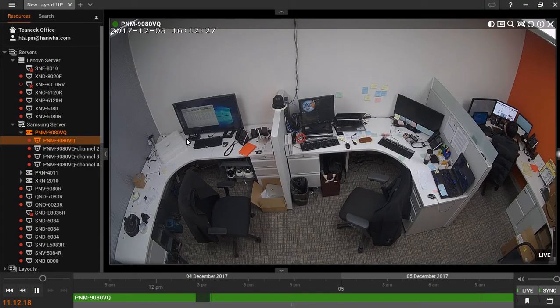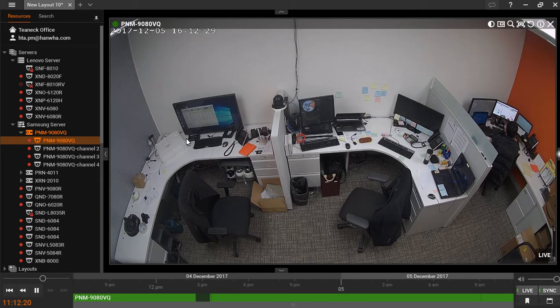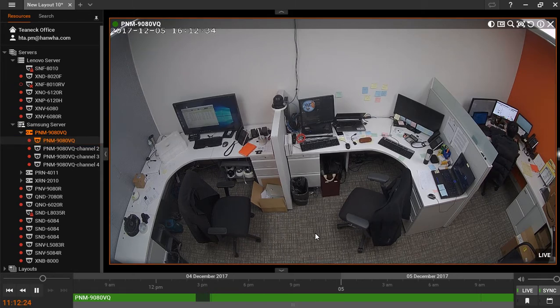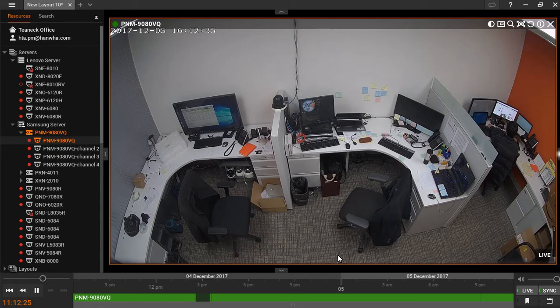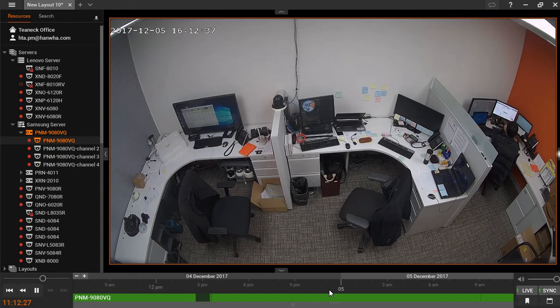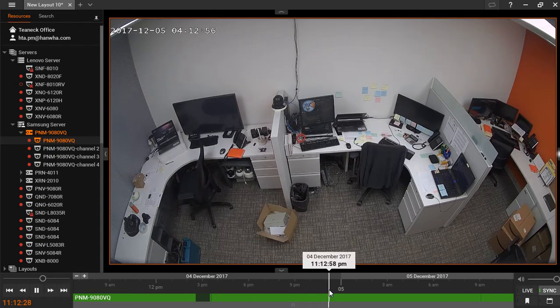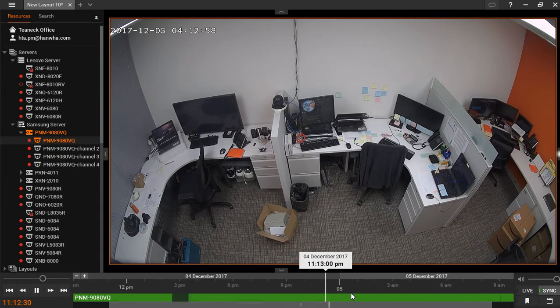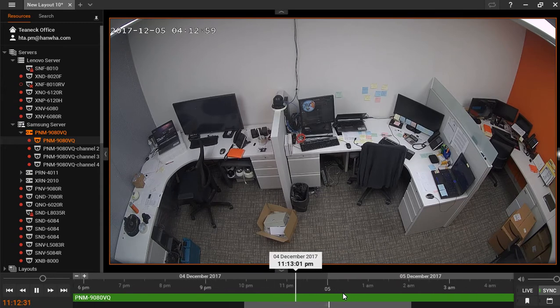Exporting video footage on the Hanwha Wave is easy. Once you've selected the camera that you'd like to export video from, you can use your mouse wheel on the timeline below to expand it.